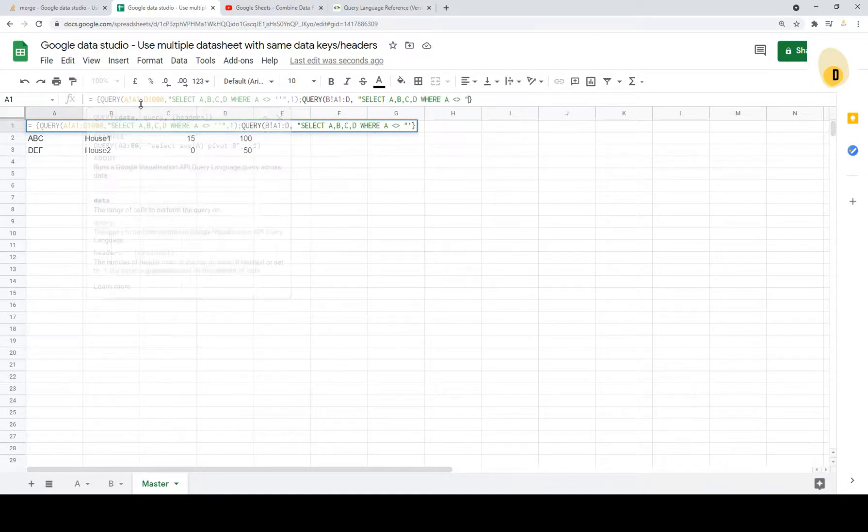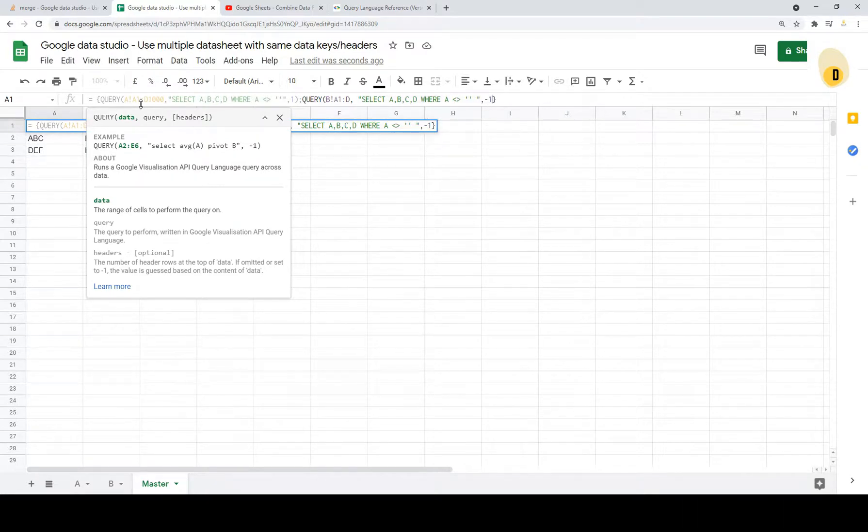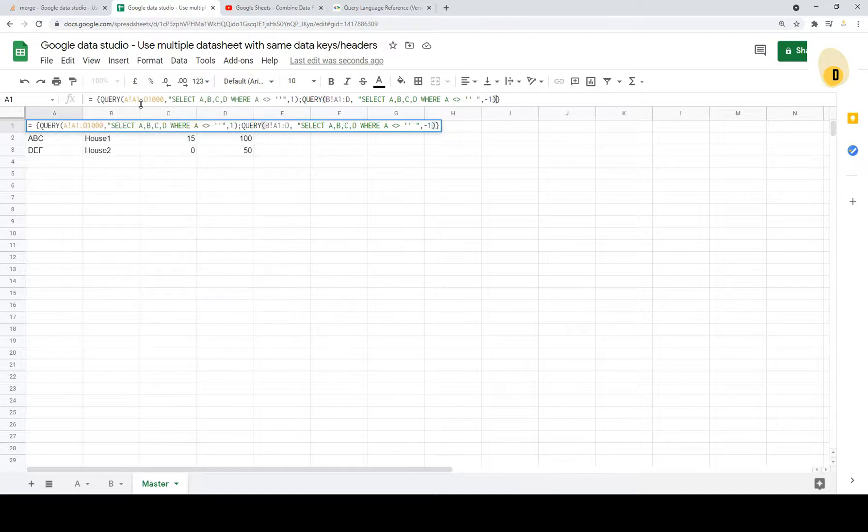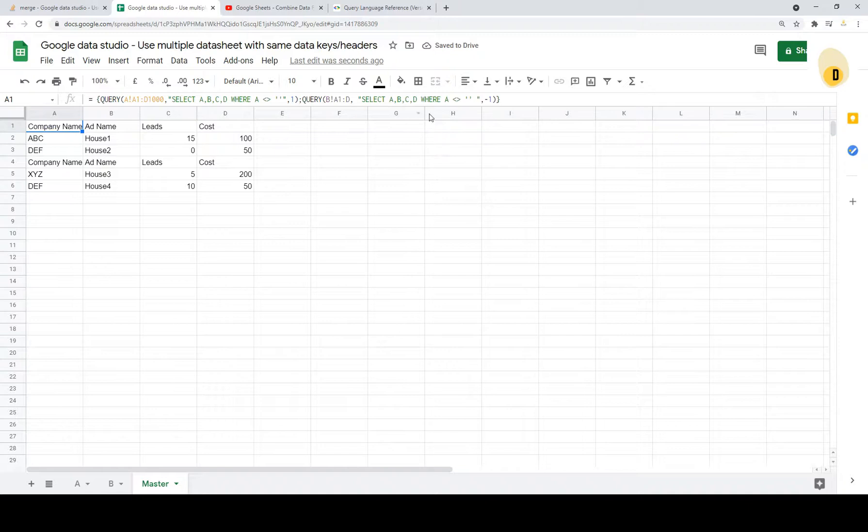Where A is not equal to empty. And close it. And this time we don't want to keep the header because we already have one. And just close this. Enter.